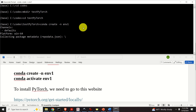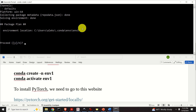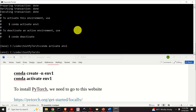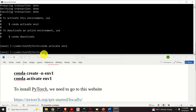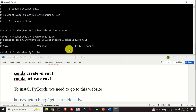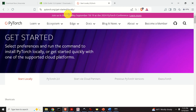Wait for the environment to be created, then press yes to proceed. Once created, activate the environment by typing conda activate and the environment name. Instead of 'base,' you will now see 'environment1,' meaning you are in environment1 and can install PyTorch here. If you type conda list, you will see that there are currently no packages installed.